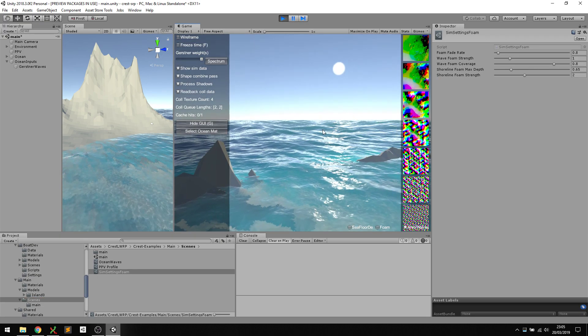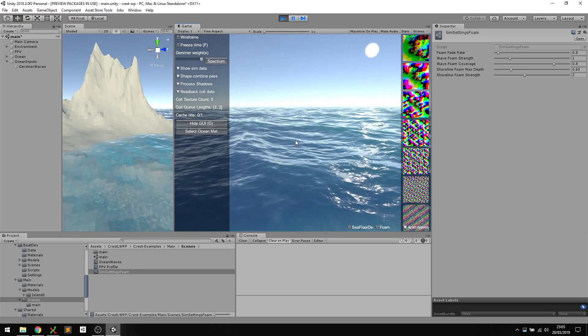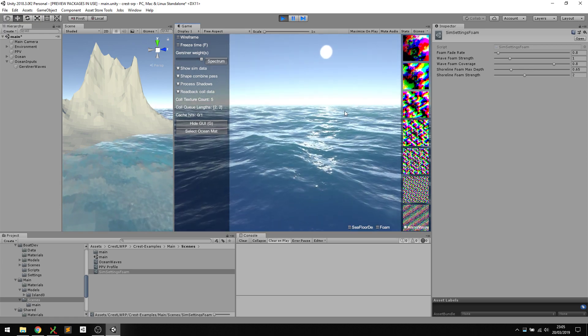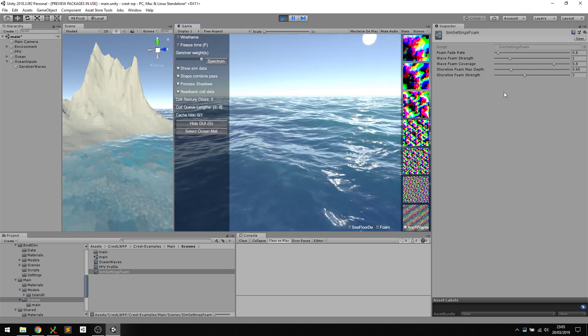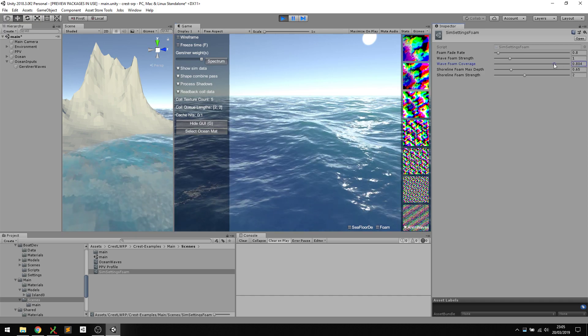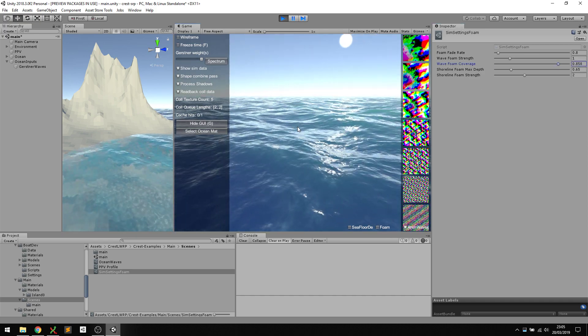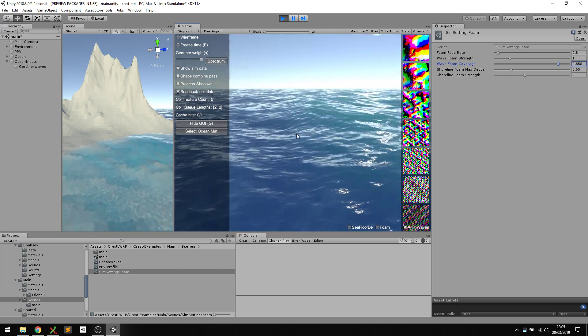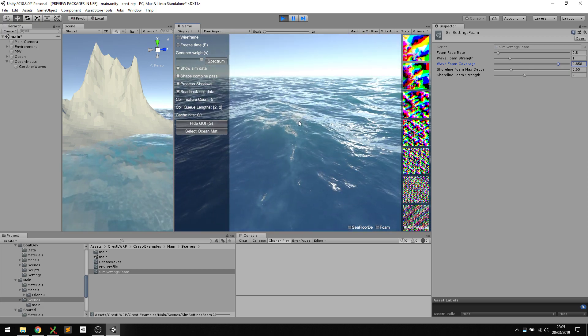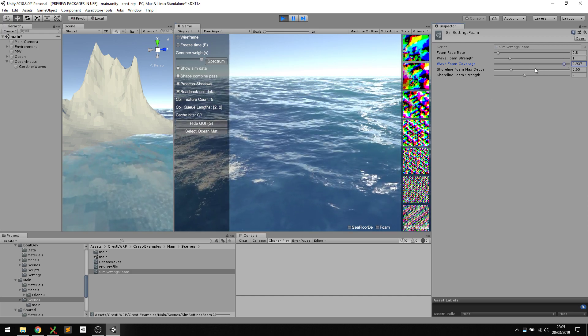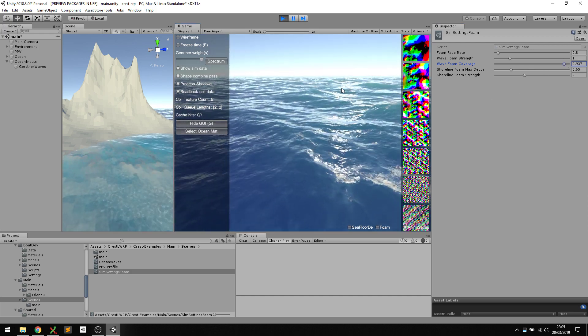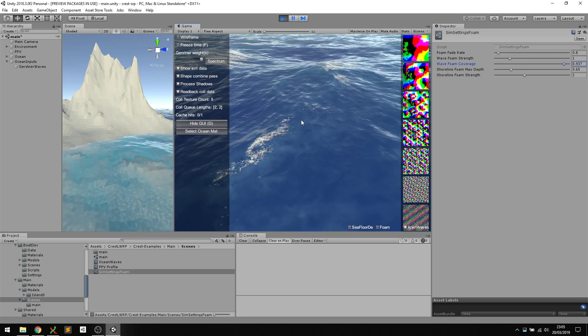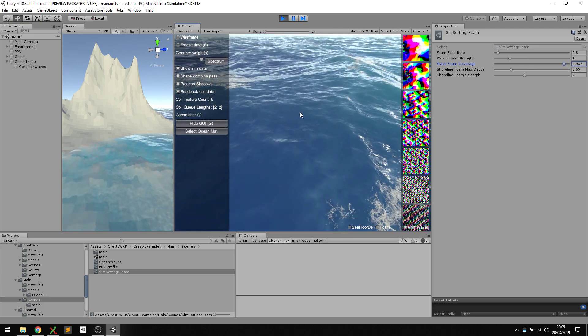Now if we press play, there's a few parameters we can play around with. The obvious one I want to increase right now is the wave foam coverage. That controls how much foam or how large the areas are that generate foam on the water. We already see more foam being generated here and there. We can exaggerate that even more and really start to see quite a lot of foam being generated, which is quite cool.